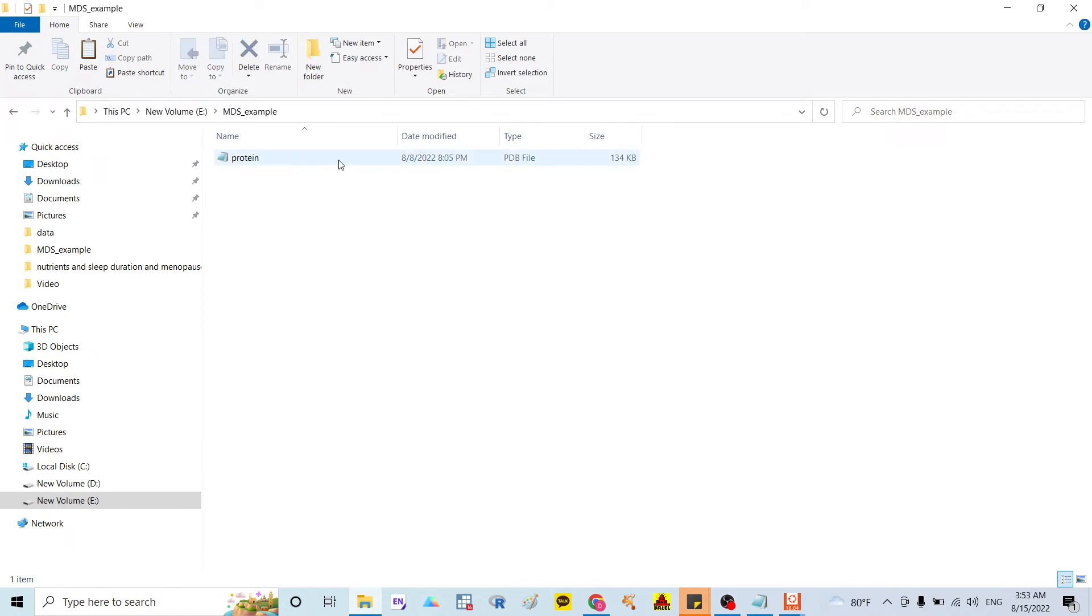And after that, I check my file again. In here, my file is in the disk E.